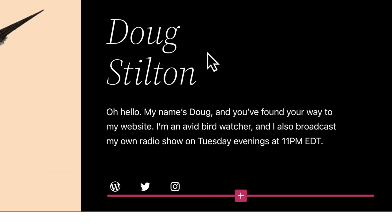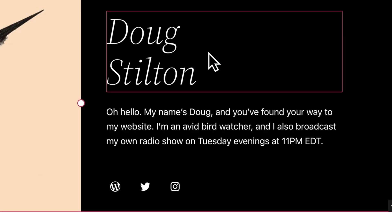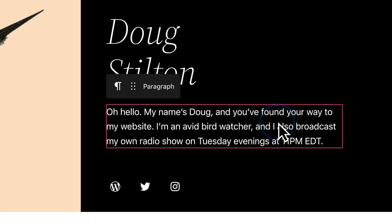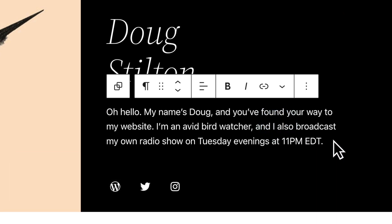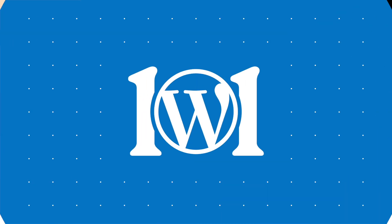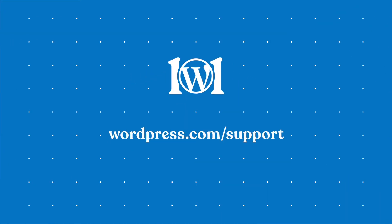Once you've selected a block, press the Enter key on your keyboard to return to editing. For more help with navigating blocks, please visit wordpress.com/support.